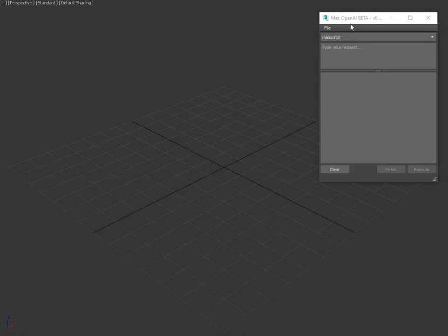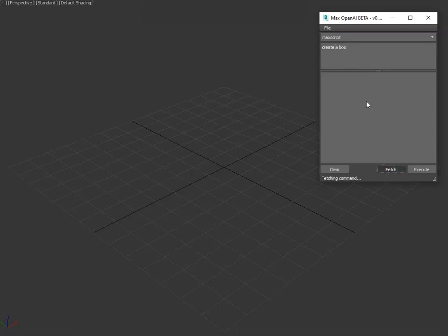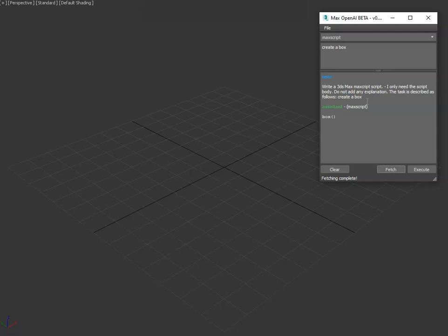So here's a quick run through of the ChatGPT integration into Max. We'll go ahead and type 'create a box' and then hit fetch. Fetch simply sends your command to the chat and returns the results in this little history window here, which allows you to have a conversation with the bot itself.